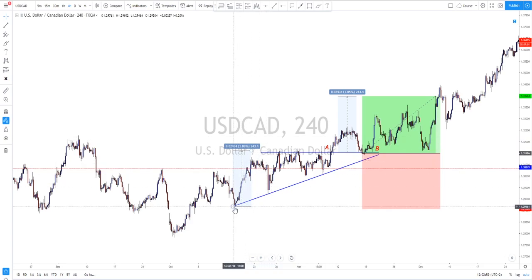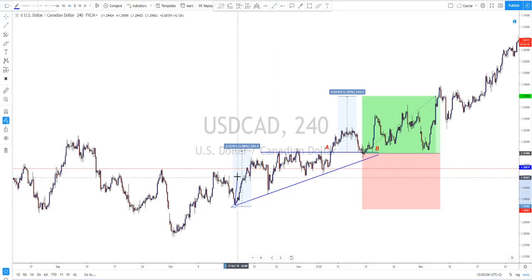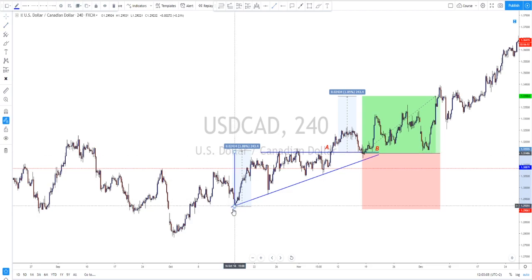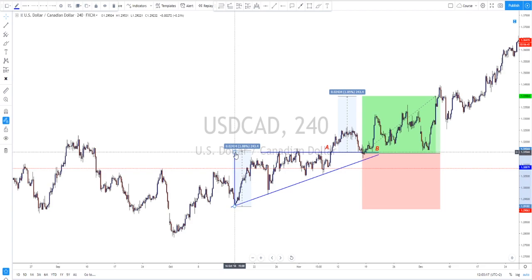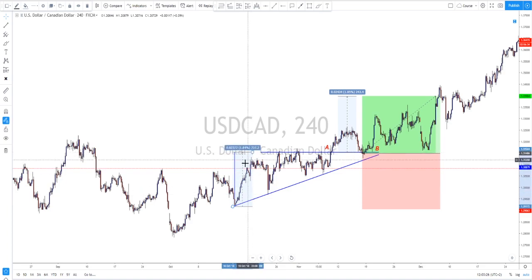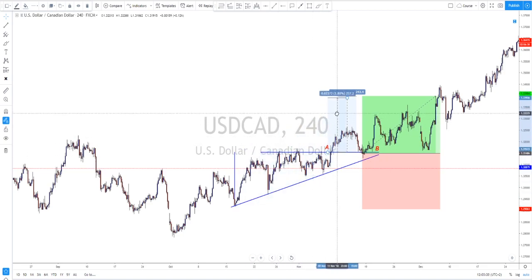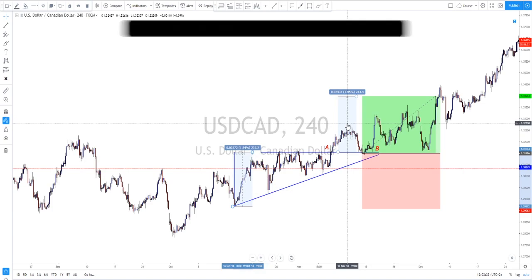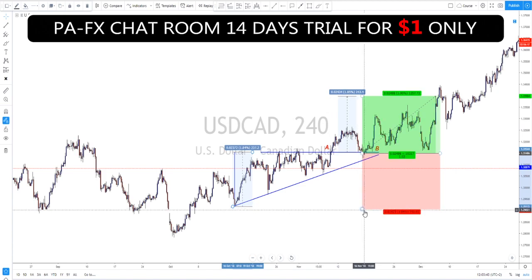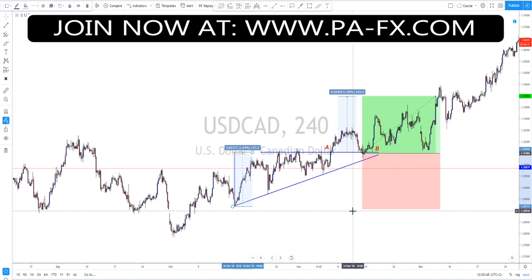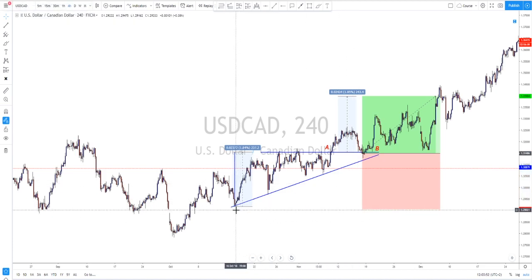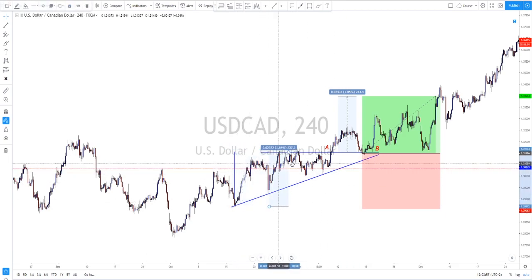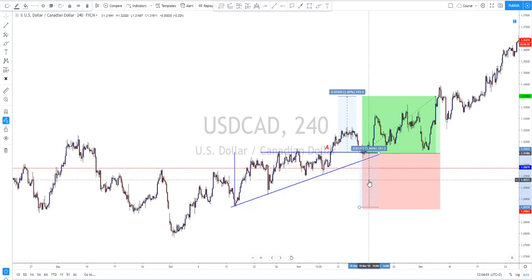What are the rules for stop losses and take profit targets? The rules are simple: you measure the baseline of the triangle. In this case, the baseline goes from the first higher low to the top of the horizontal resistance level. When you measure this distance, you then project that same distance from the area where the breakout happened — that gives you your target.